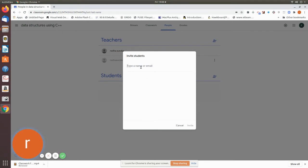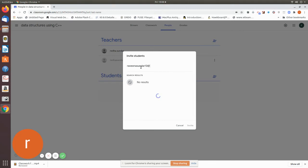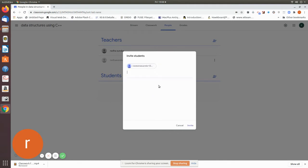Now we are going to add one student. Let me add only one student.